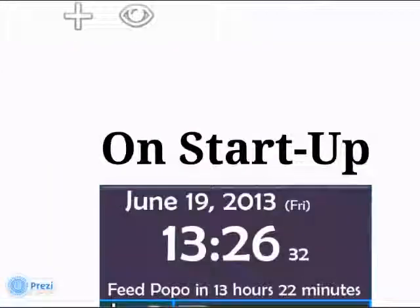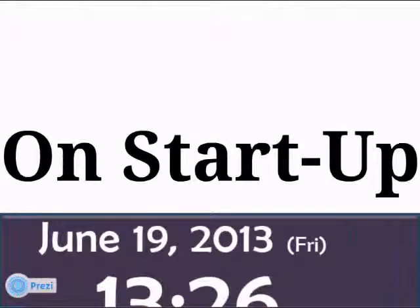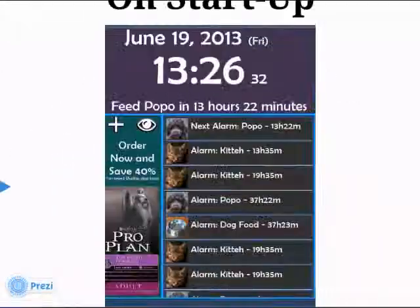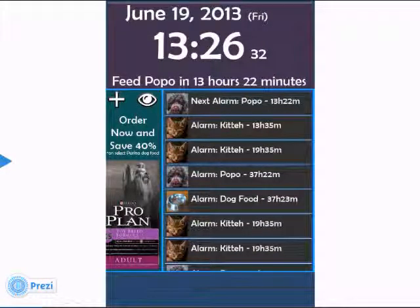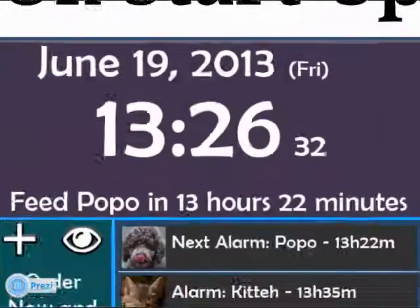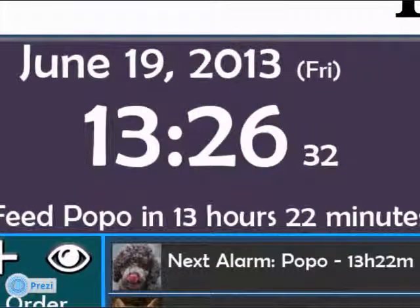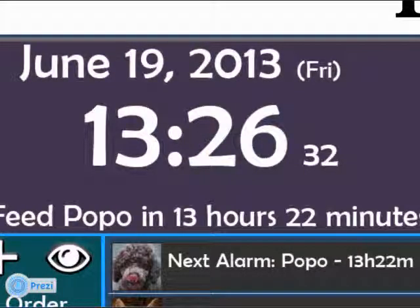First off, on startup, this is the startup screen. The top portion is dedicated to the date, current time, and the next immediate alarm or reminder.